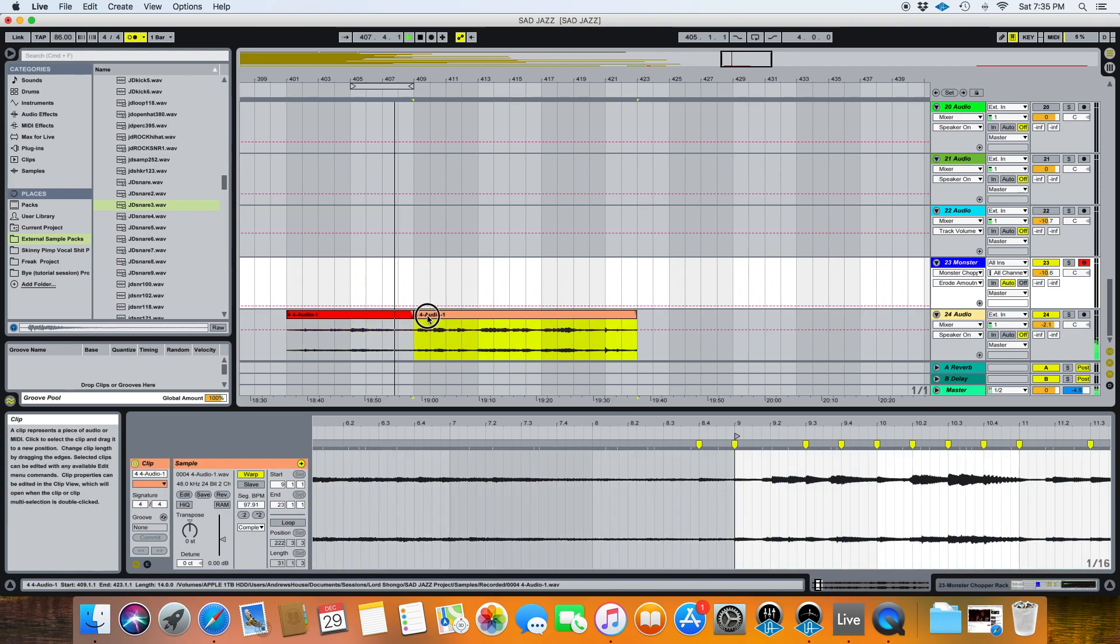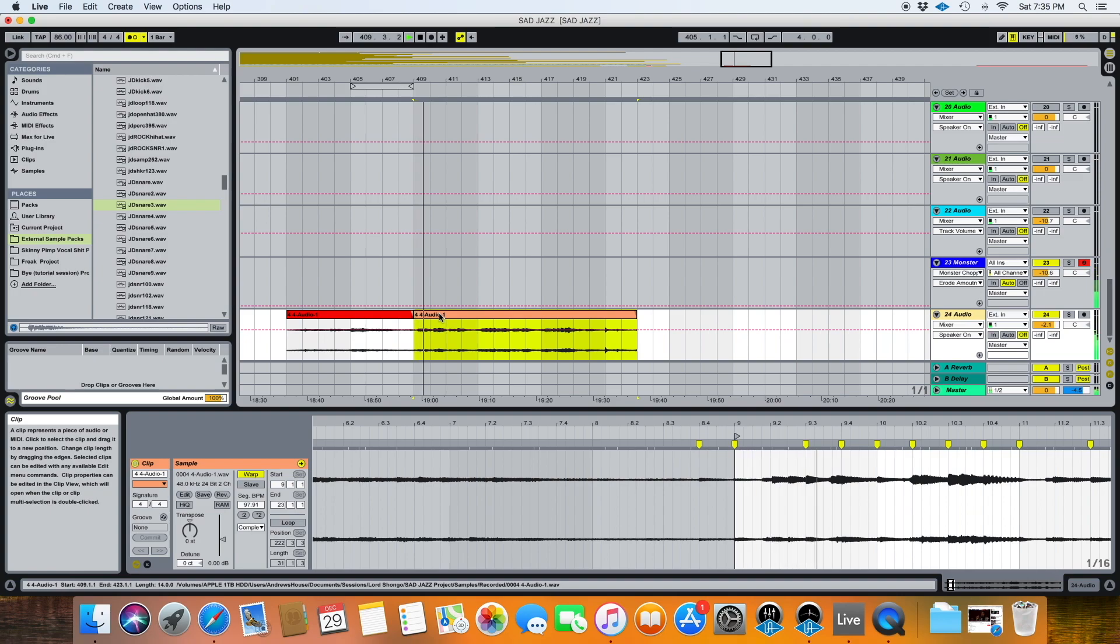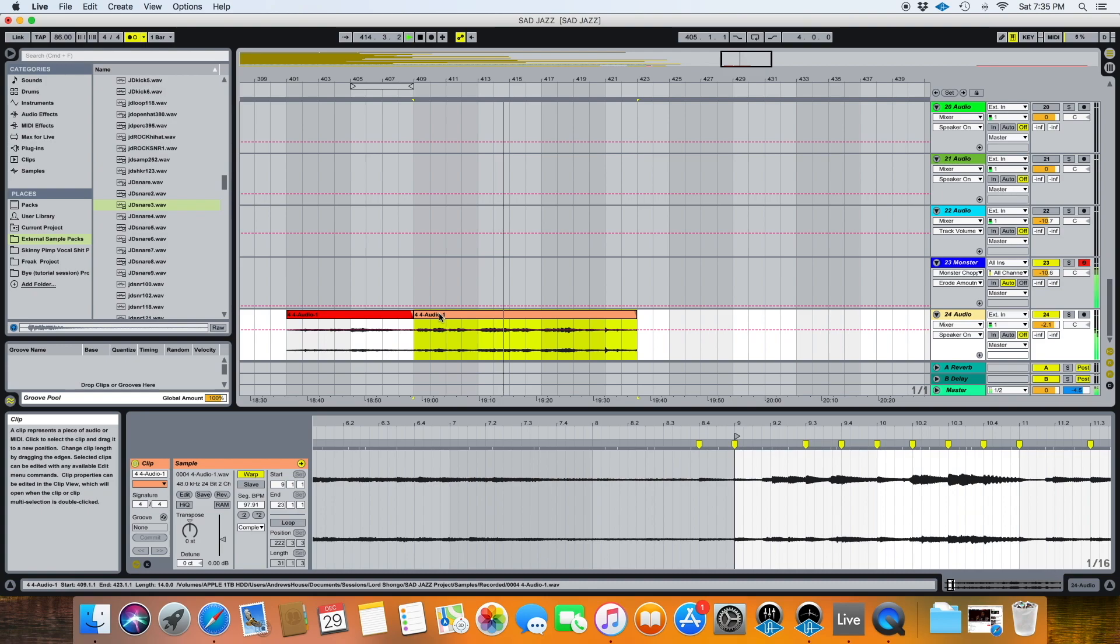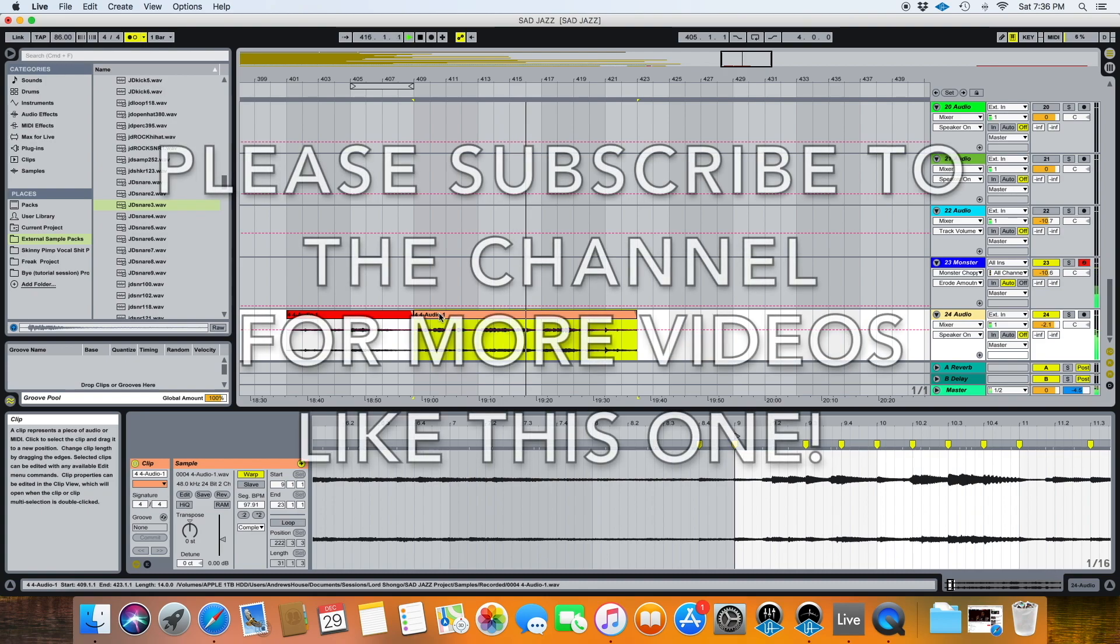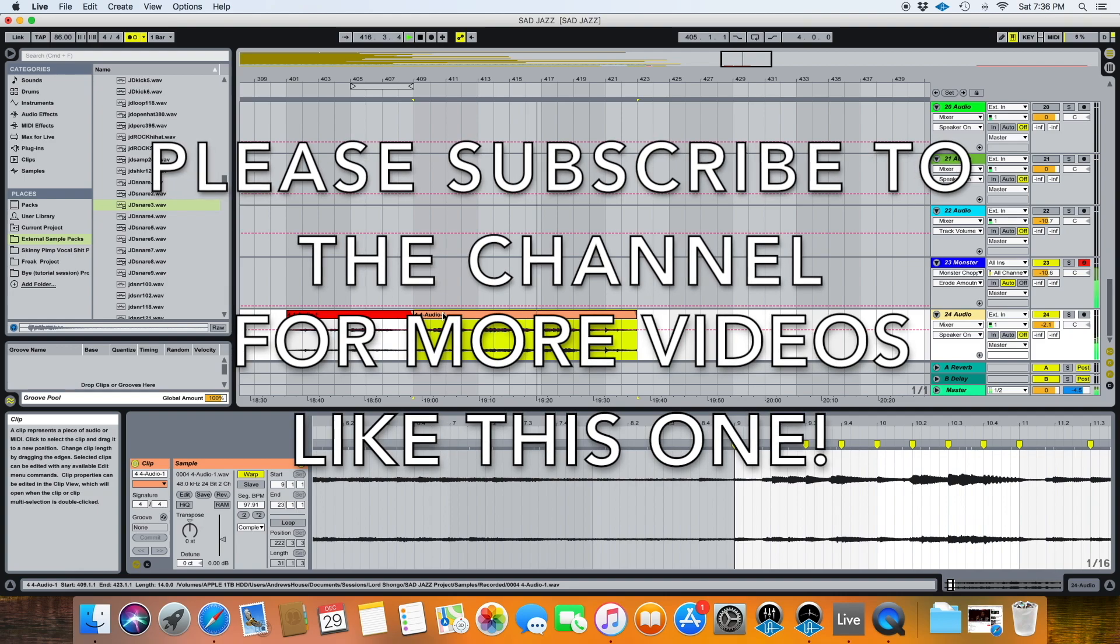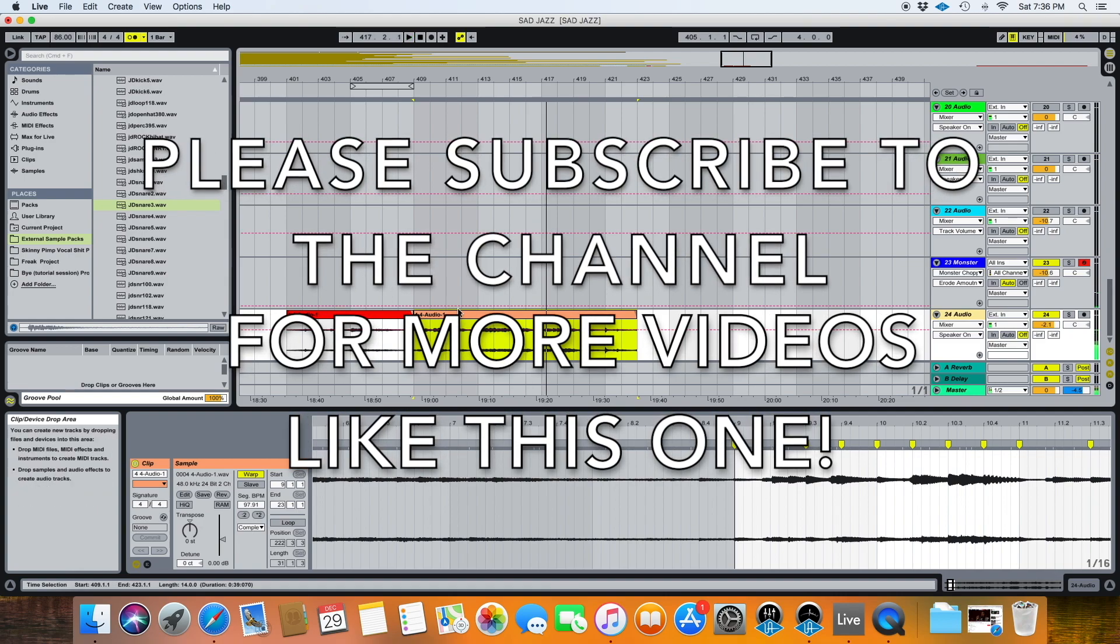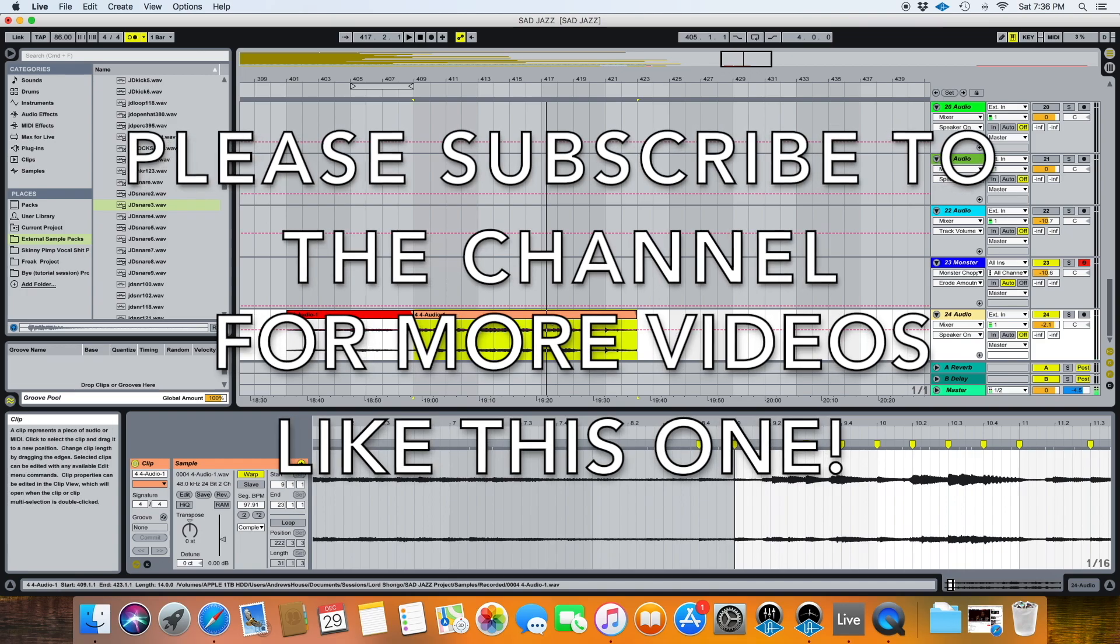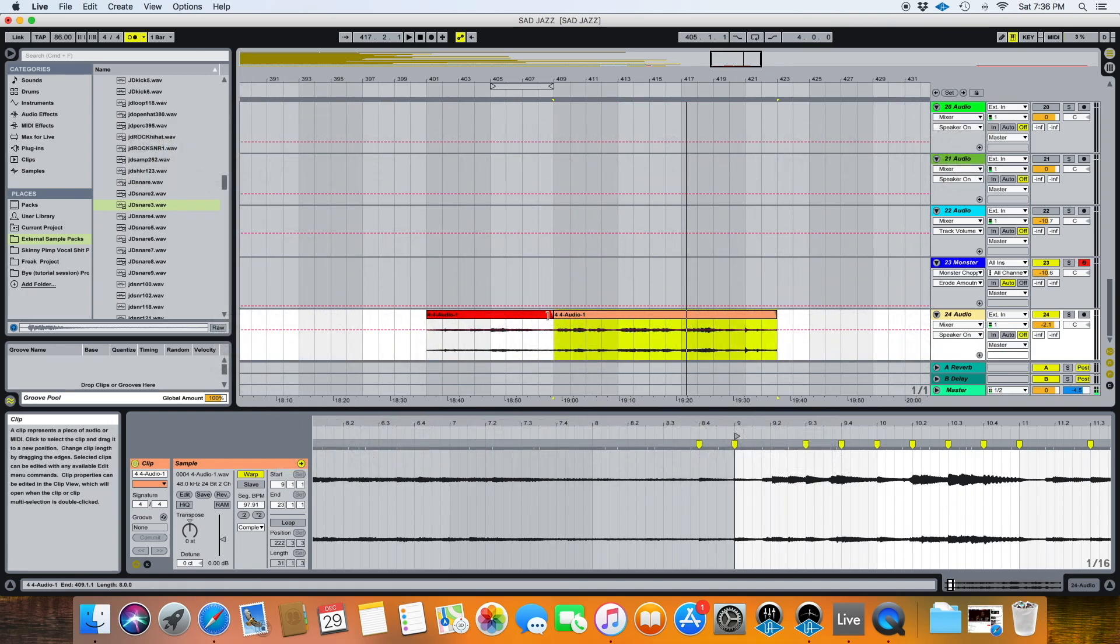So yeah, next we'll go over, we'll put a beat to this, something similar. Something like that. Thanks for watching. Like, subscribe, share, comment, all the above. Peace.